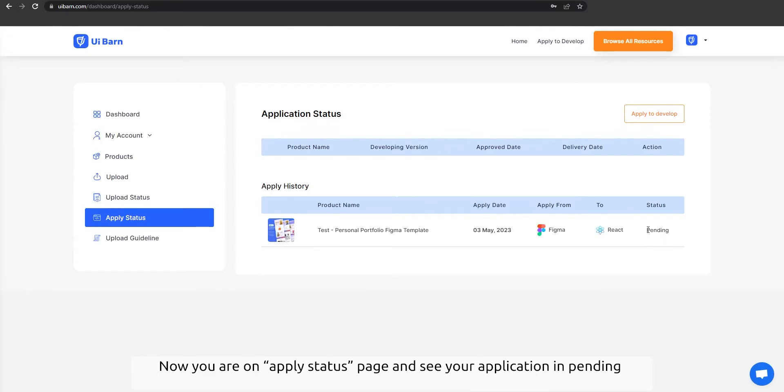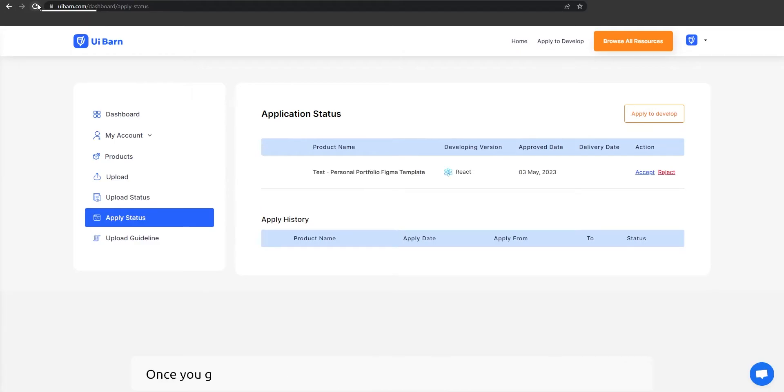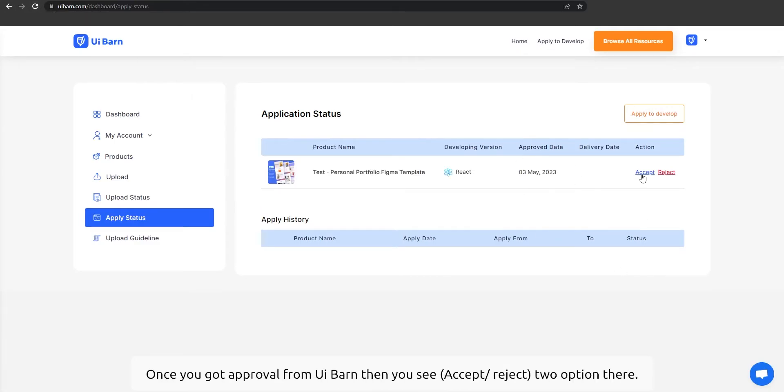Now you are on the apply status page and see your application is pending. Please wait for approval. Once you get approval from UI barn, you'll see two options there.